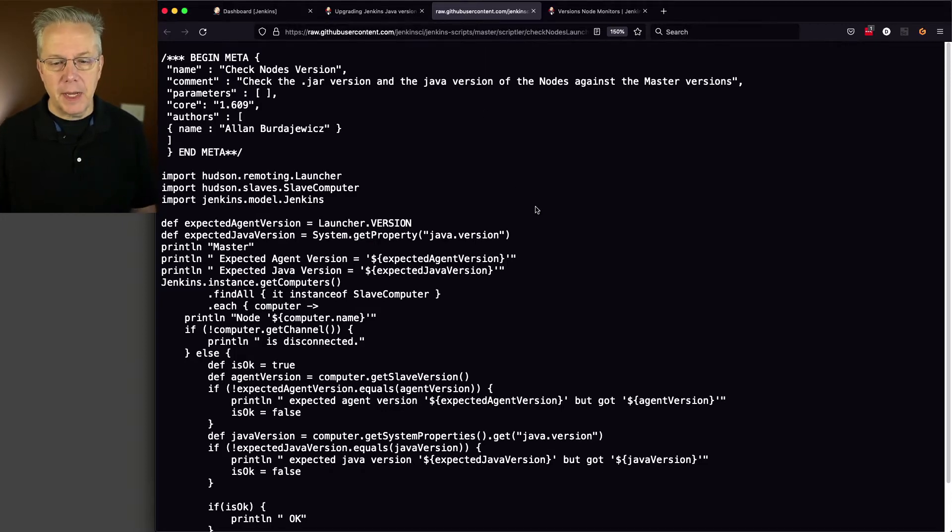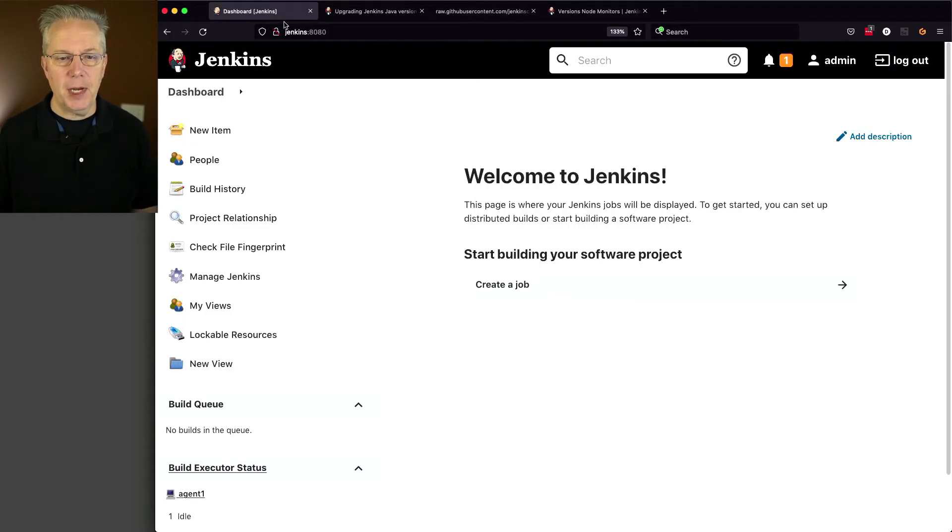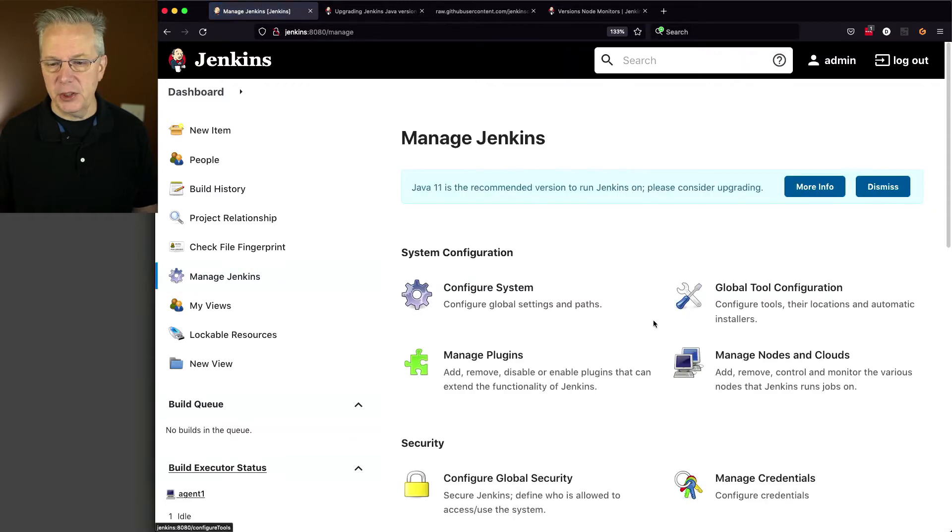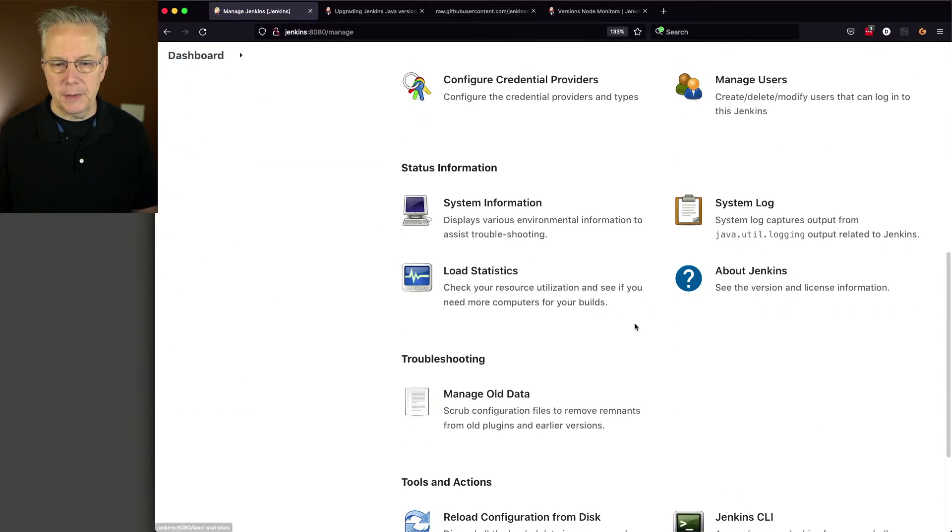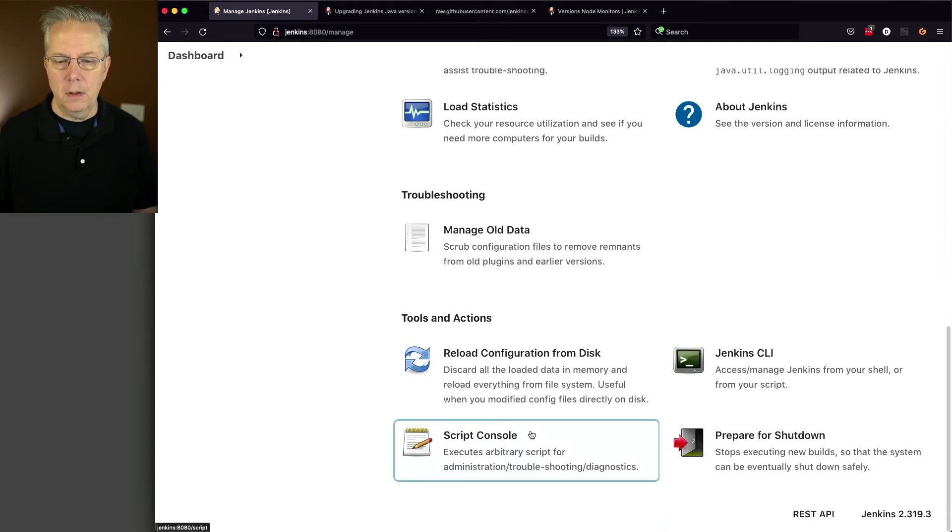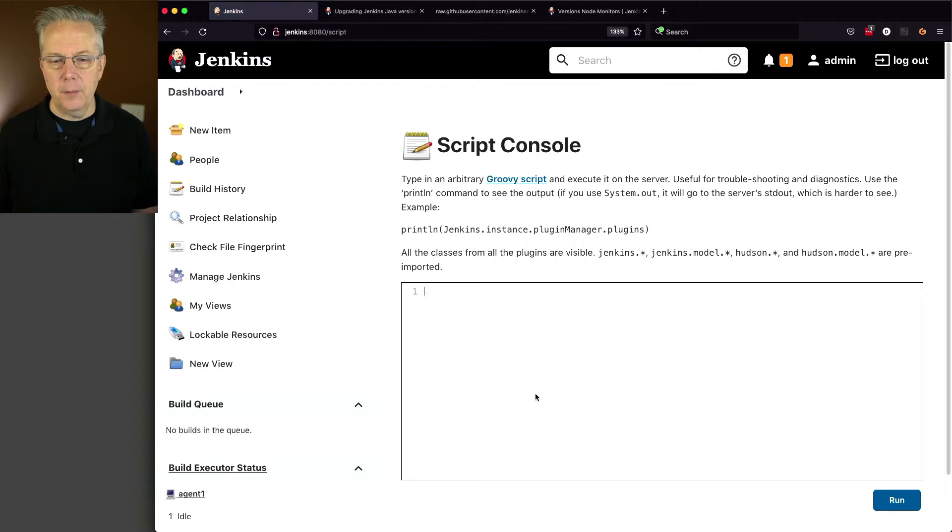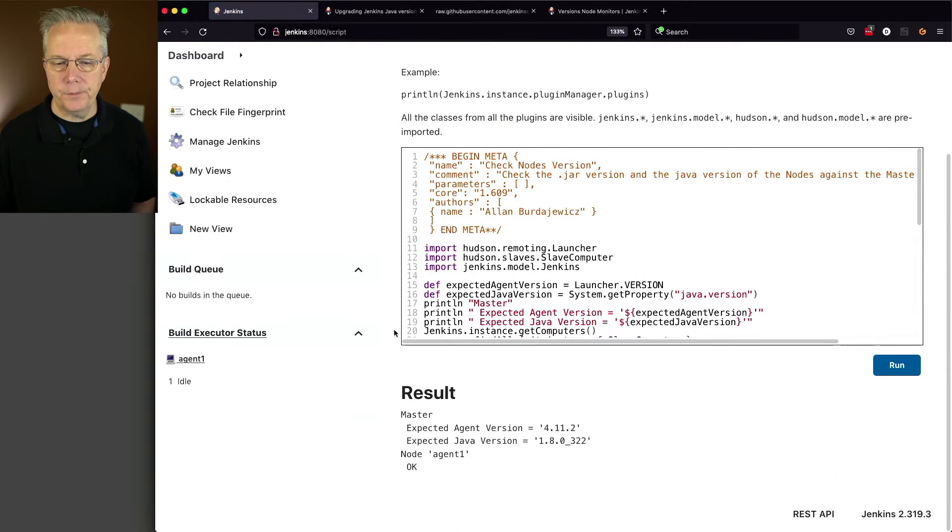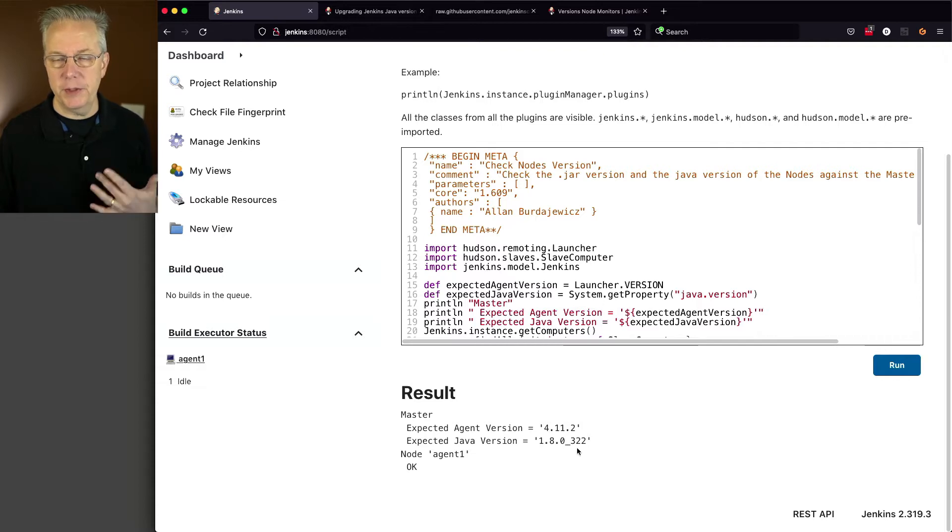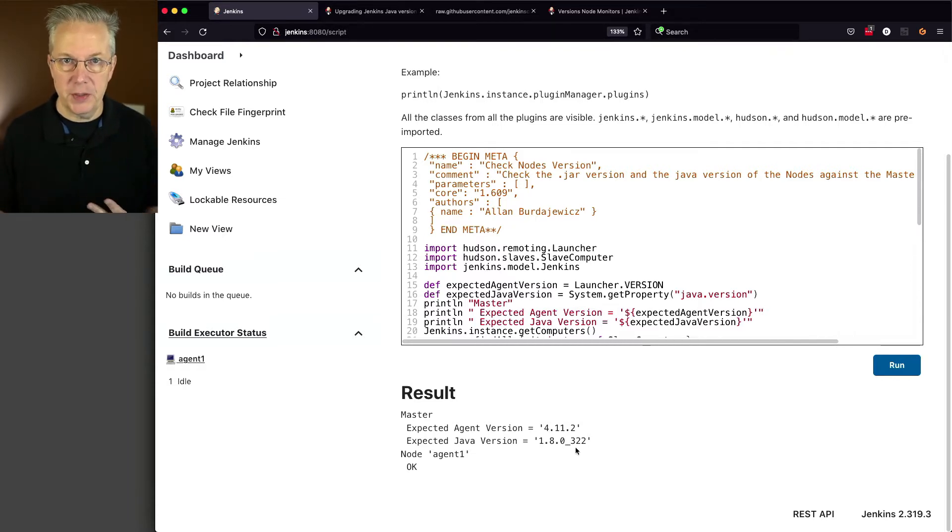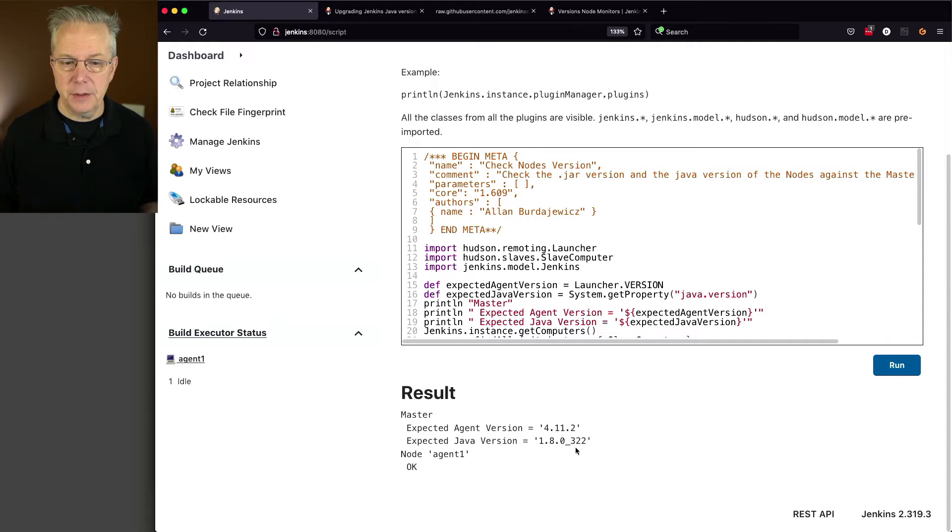So I'm going to copy this, and let's go back over to our controller, click on Manage Jenkins. We'll go down to Script Console, paste it in, and let's take a look at the output. What we see here is the expected agent version is 4.11.2, and the expected Java version is 1.8.0.322. We've seen that 1.8.0.322 in both the controller and on the agent.